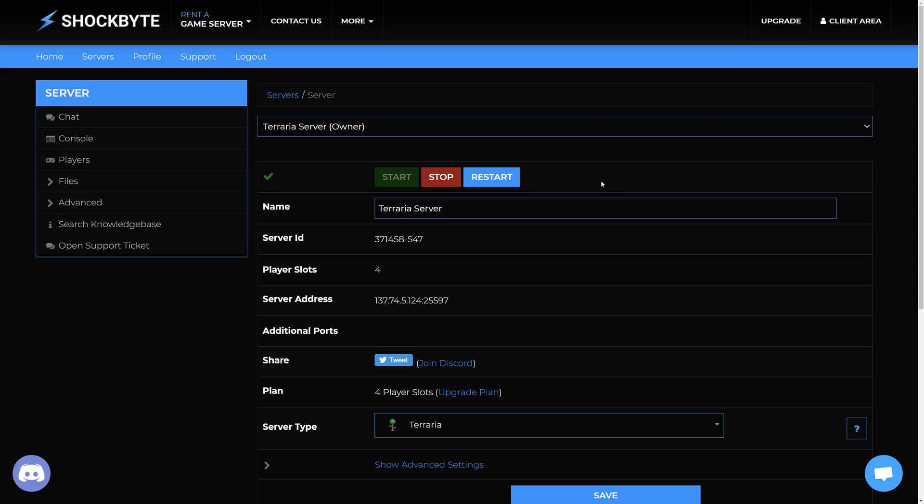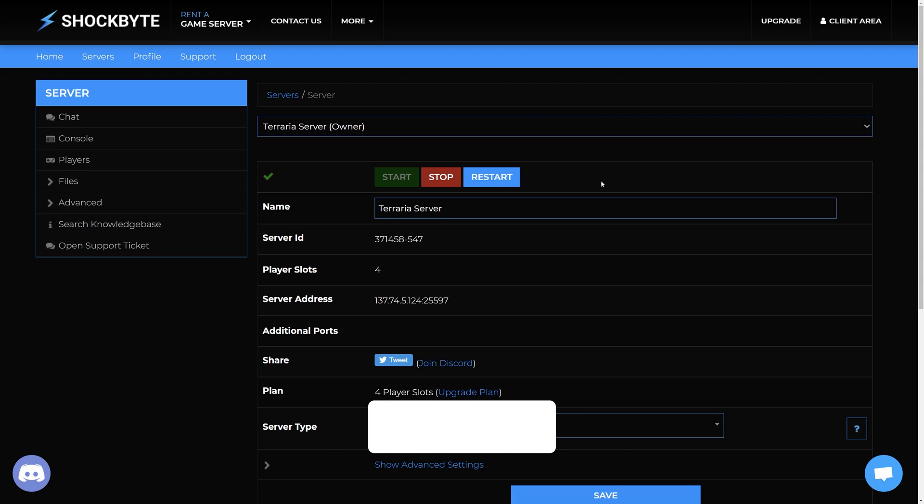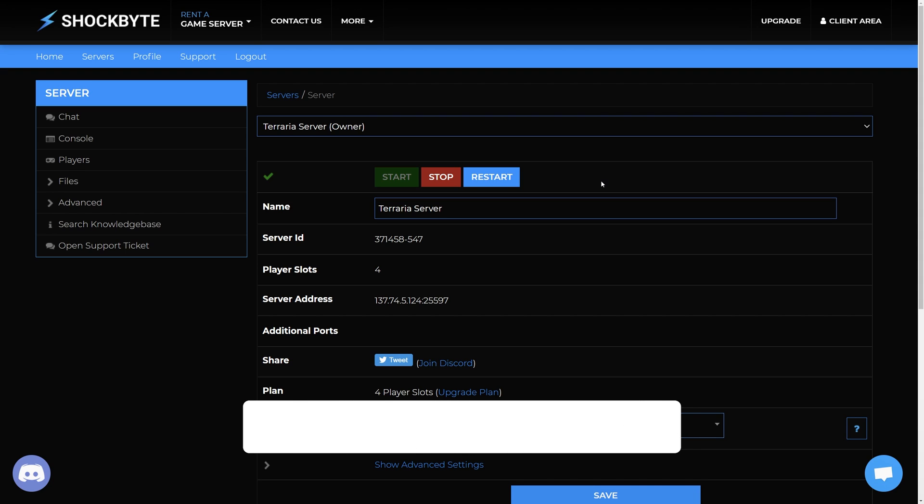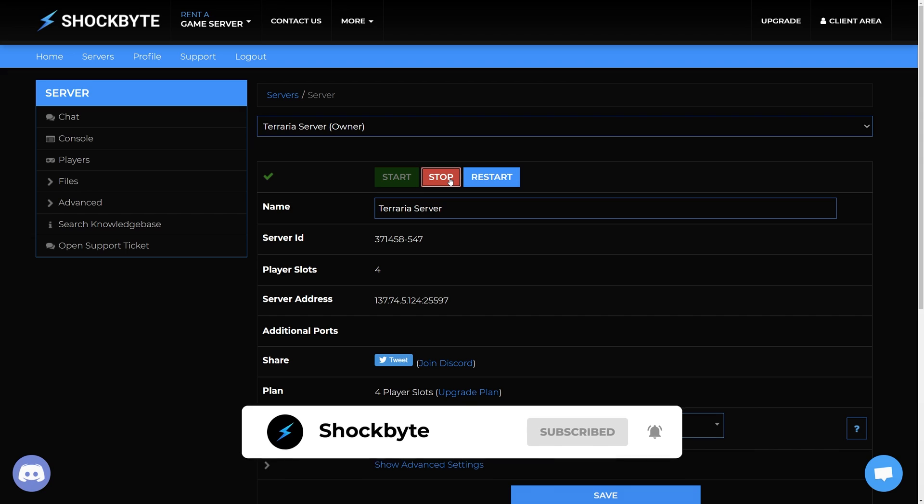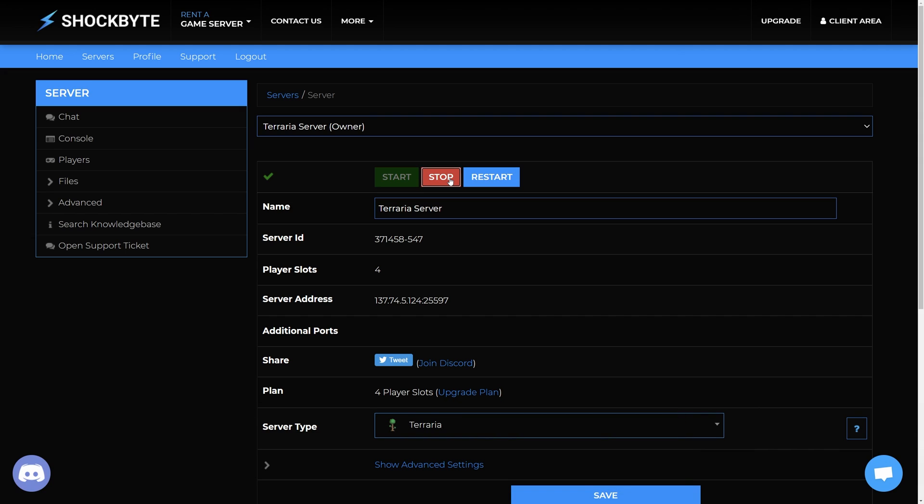Terraria server owners are able to change the message of the day in order to provide a friendly greeting to their players. To change the server's MOTD, access that server's control panel and make sure to stop your server before making any changes to the config files.